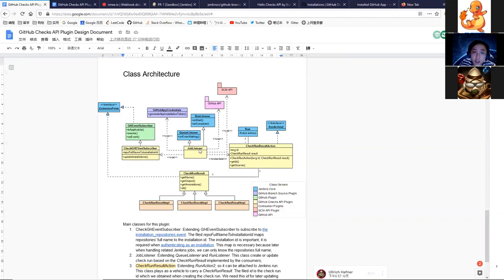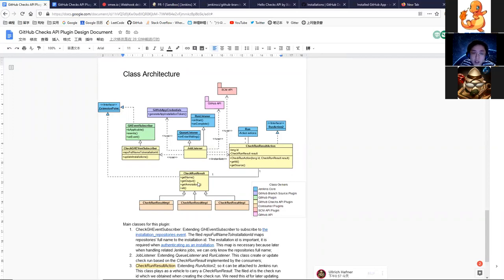The extension point provided now is this CheckRunResult, which is an abstract class. I've defined some methods like get name, get output, and get annotations. If other plugins implement this class, I can use these methods to get information from those consumers.